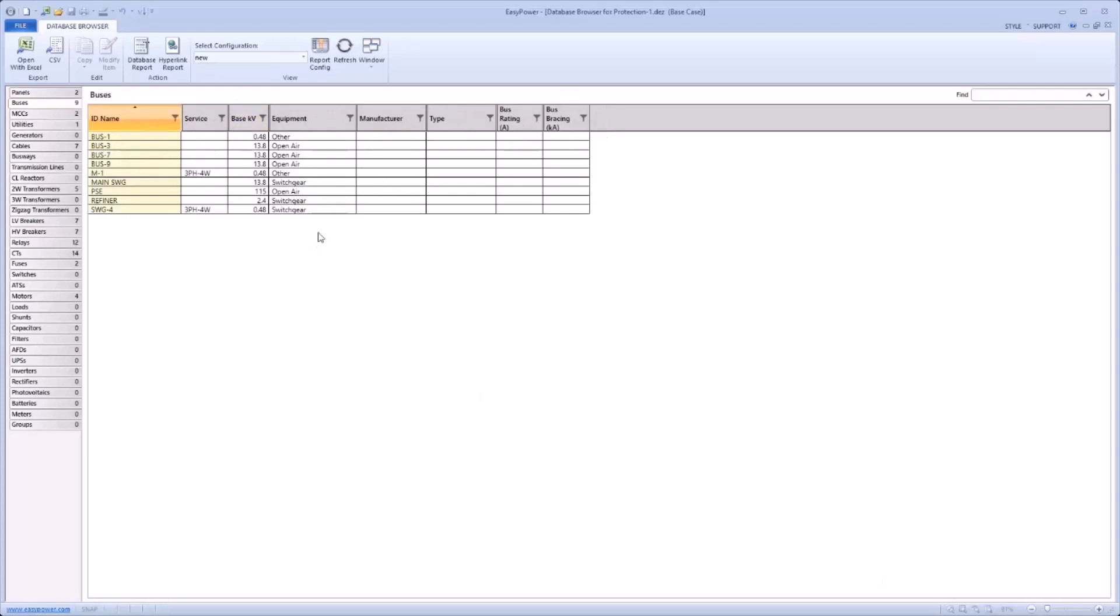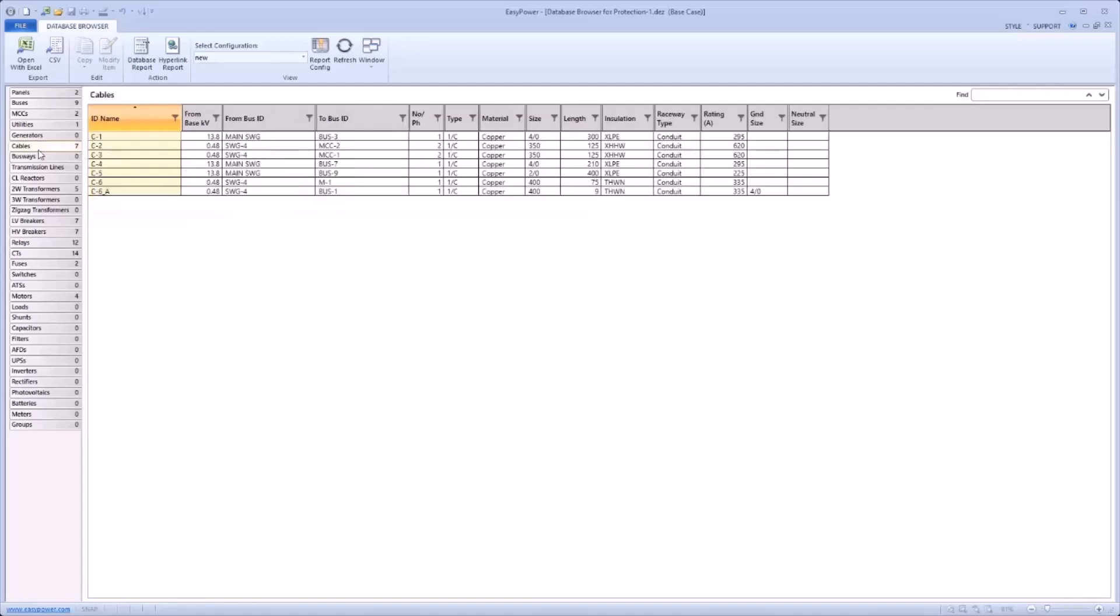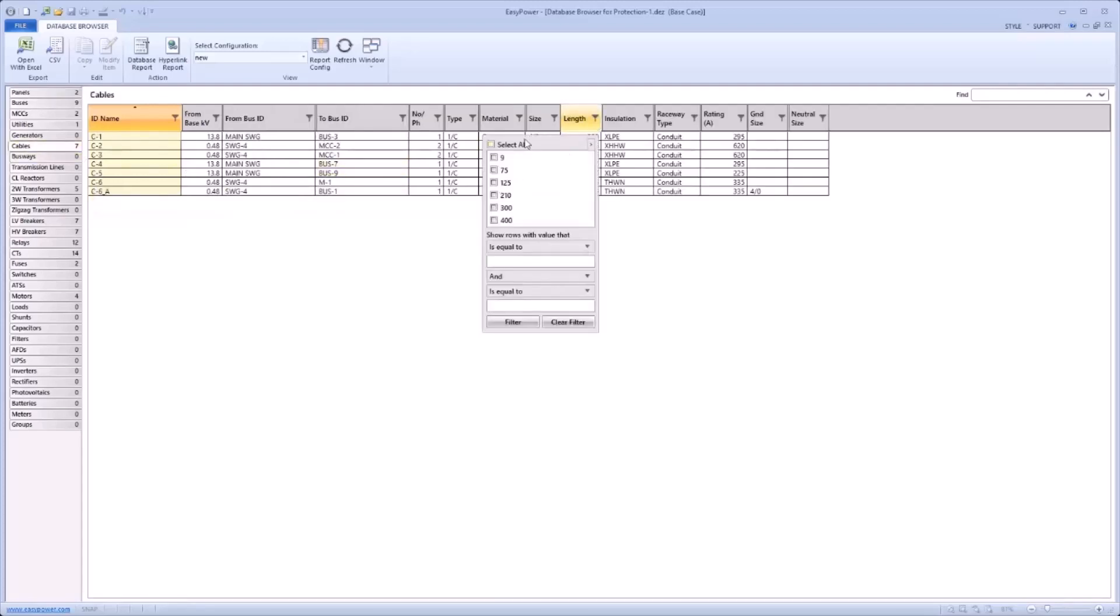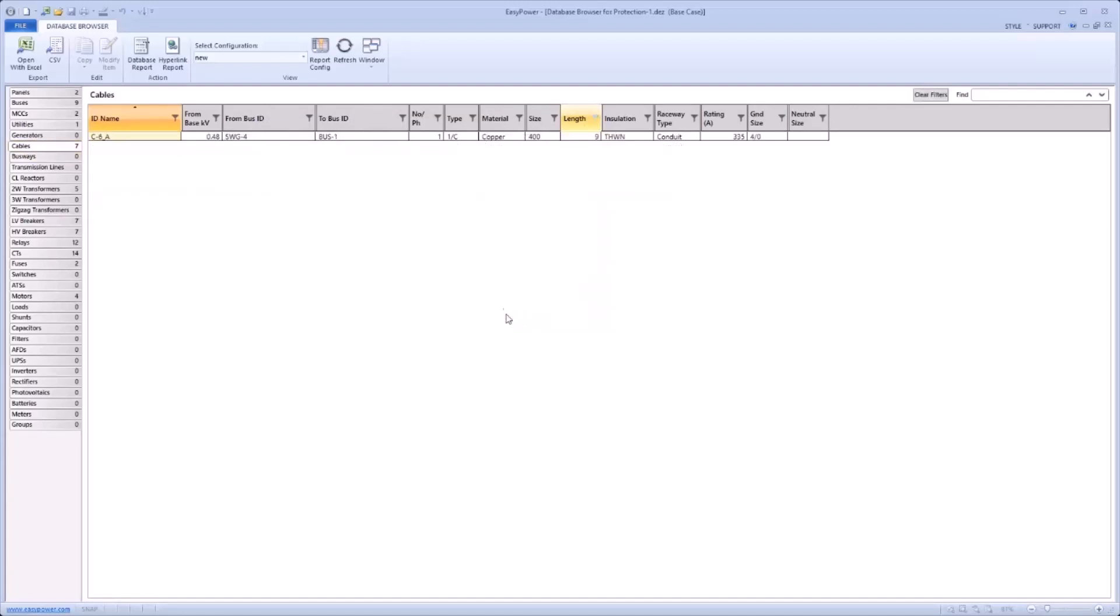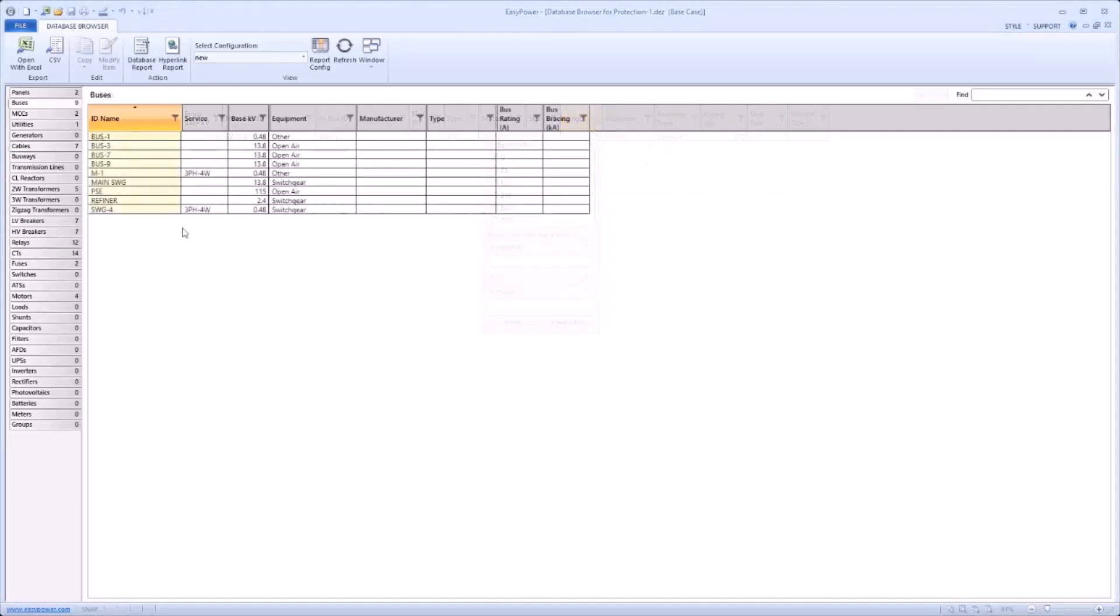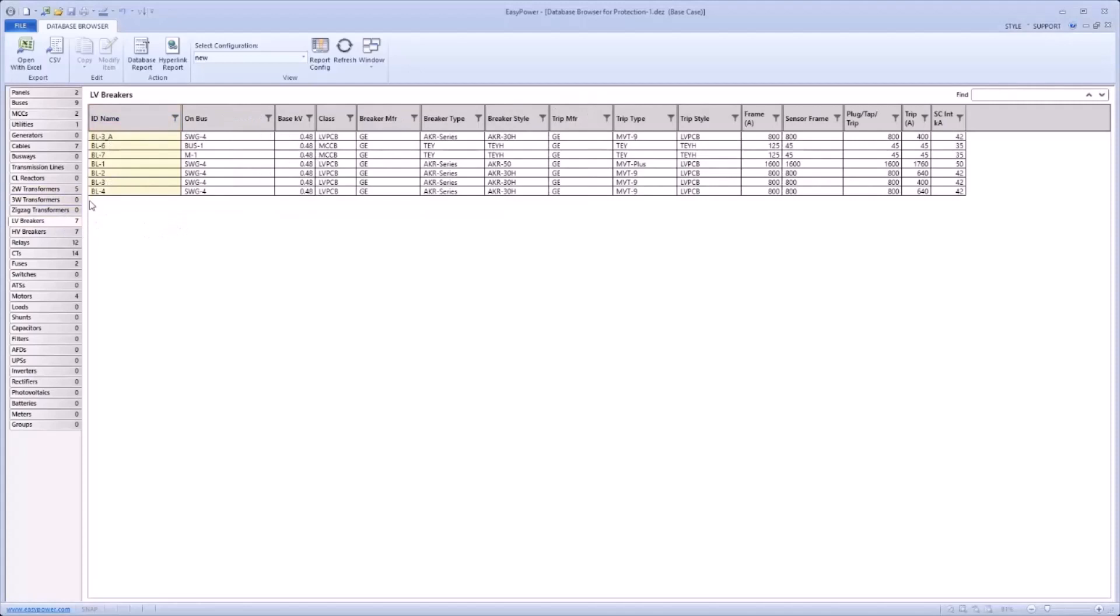In addition to the report configuration enhancements, there is now support for both sorting and filtering data columns. For example, one could navigate to cables and filter for an assumed length, in this case maybe nine feet, filter, and as can be shown, only nine foot cables are shown. Or, moving to low voltage breakers, one could sort by the on bus column to allow for easy grouping of breakers for use in the field.